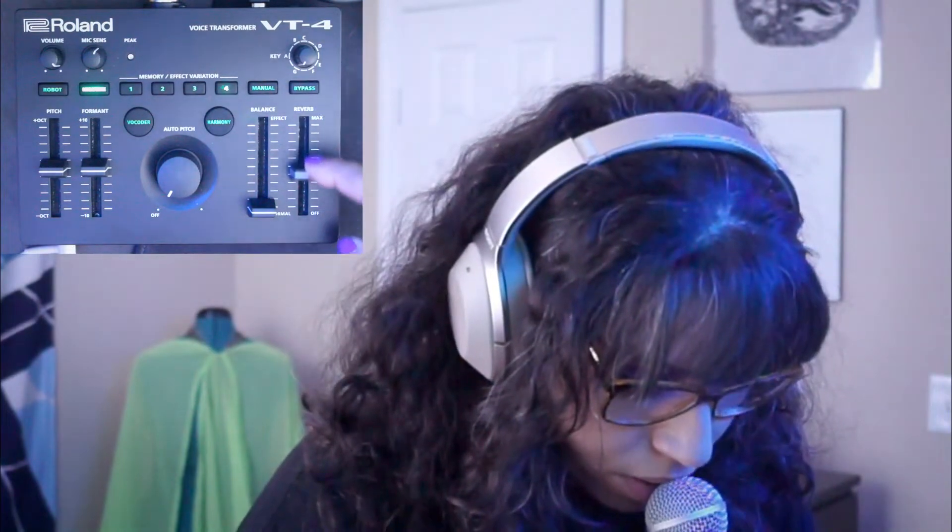Then on number four I have it set up so that you can hear myself twice — it has a little bit of the megaphone effect with a little bit of reverb on the back. But I can add some more, or I can just completely take it off.